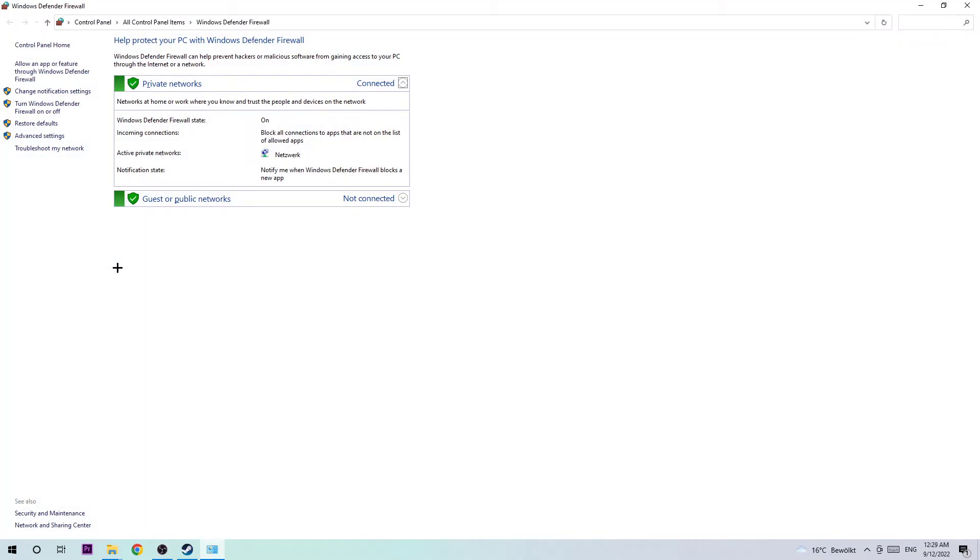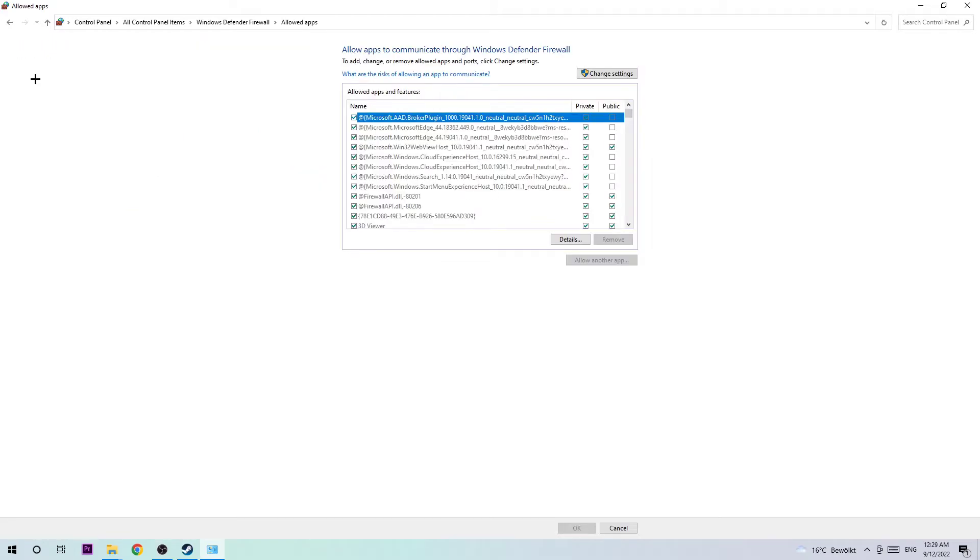Once you've clicked enter, this tab will pop up and you want to navigate to the top left corner, clicking on the second link where it says allow another app or feature through Windows Defender Firewall. Click on that and navigate to the right hand side where it says change settings.